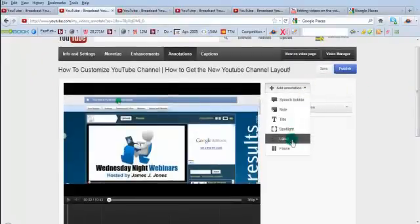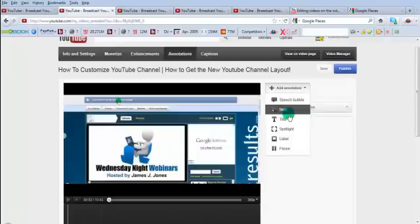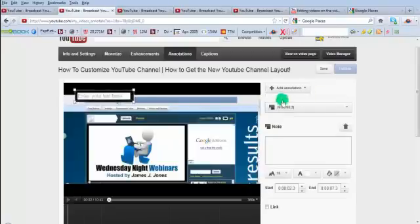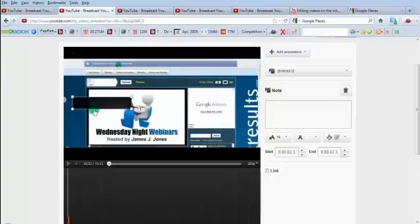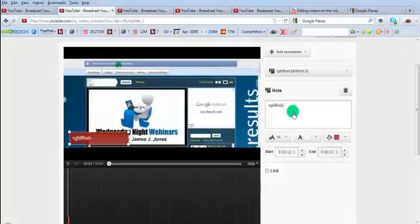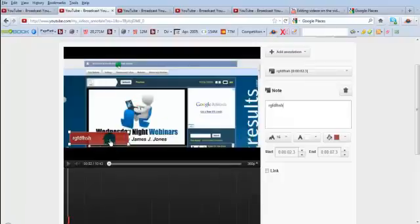There are many annotation types you can use, but the simplest one we're going to use is the note. You have speech bubbles and all these different things, but for the sake of time we're just going to use a note. Once you click on note it gives you a box. With this box you can change the color and background color. The text is normally white but now it's black, which pops nicely on top of this blue background.